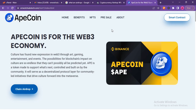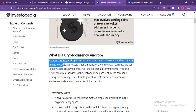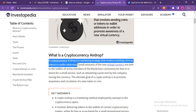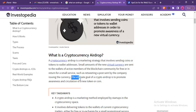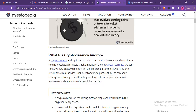First I'd like us to go through what cryptocurrency airdrops are. From this article from Investopedia, a cryptocurrency airdrop is a marketing strategy that involves sending coins or tokens to wallet addresses. The ultimate goal of a crypto airdrop is to promote awareness and circulation of a new token or coin — developers give fractions of a new coin for free to promote it and get it to as many people as possible before launch.